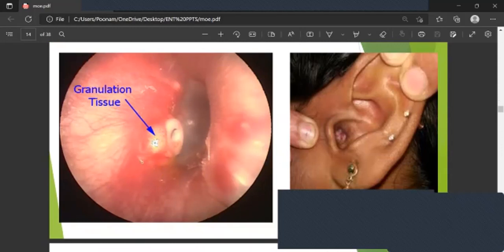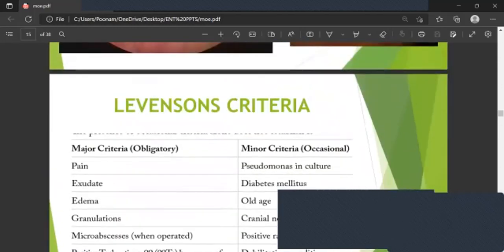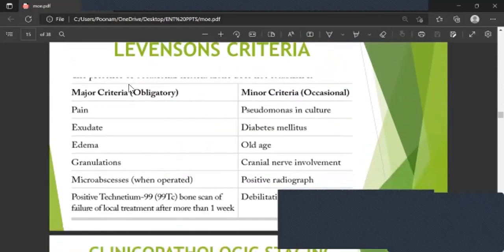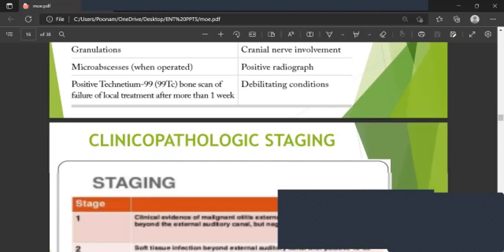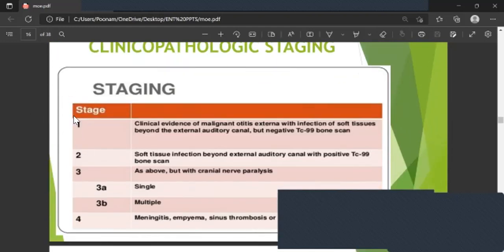Lewinson's criteria is very important and commonly asked in exams. Major criteria include: pain, exudate, edema, granulation, micro-abscess, and positive Technetium-99 scan. Minor criteria include: Pseudomonas culture, diabetes mellitus, old age, cranial nerve involvement, positive radiograph, and debilitating conditions.